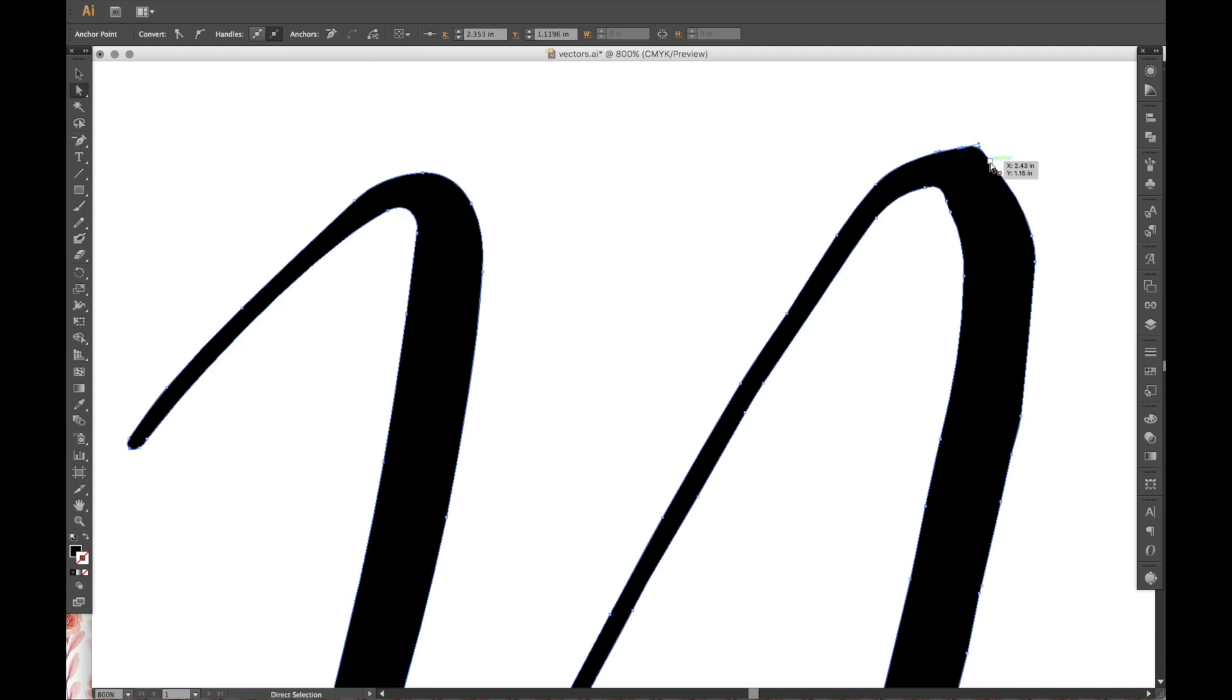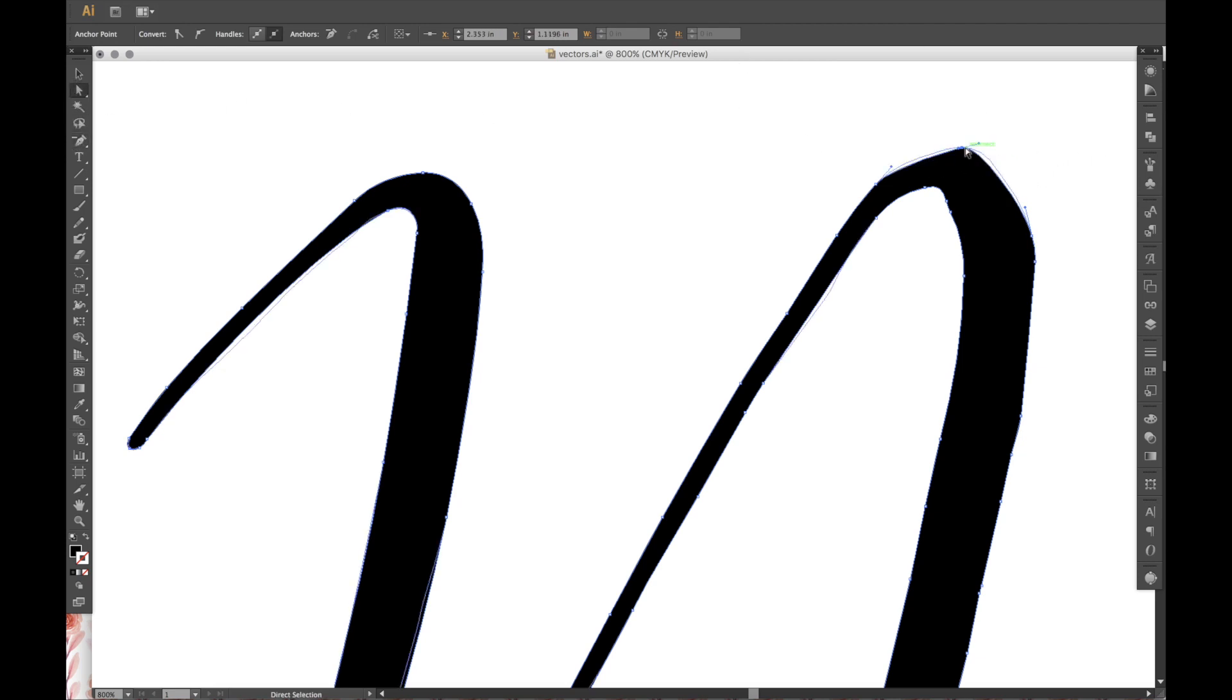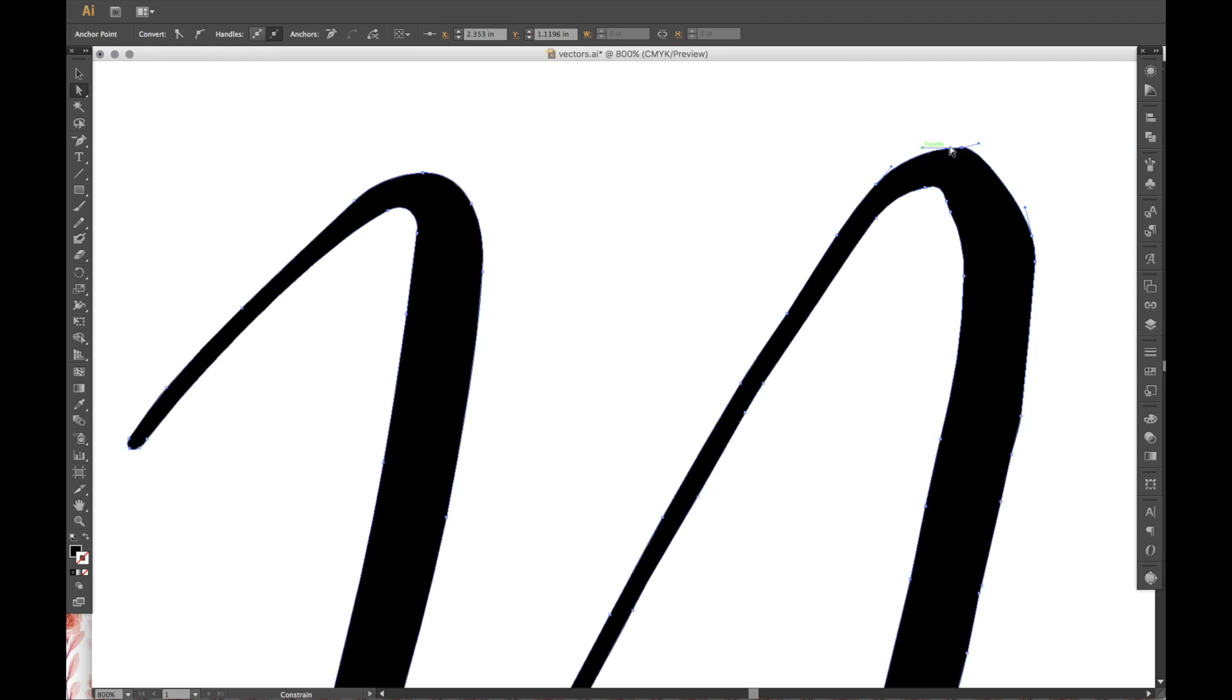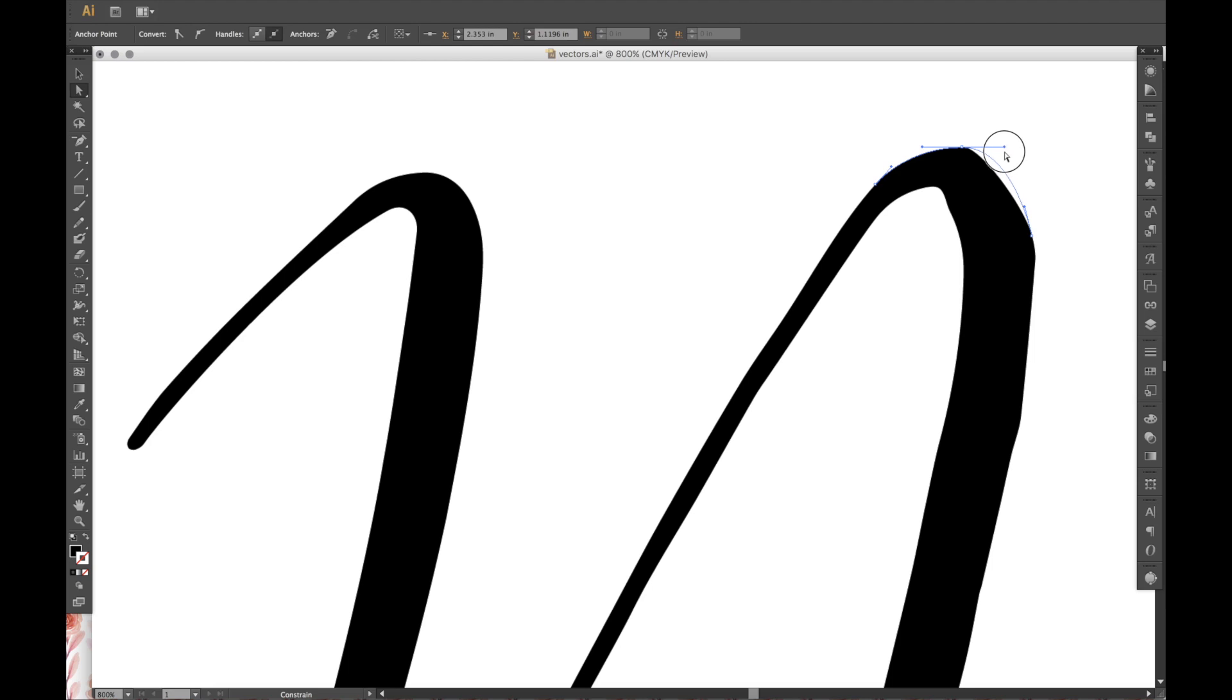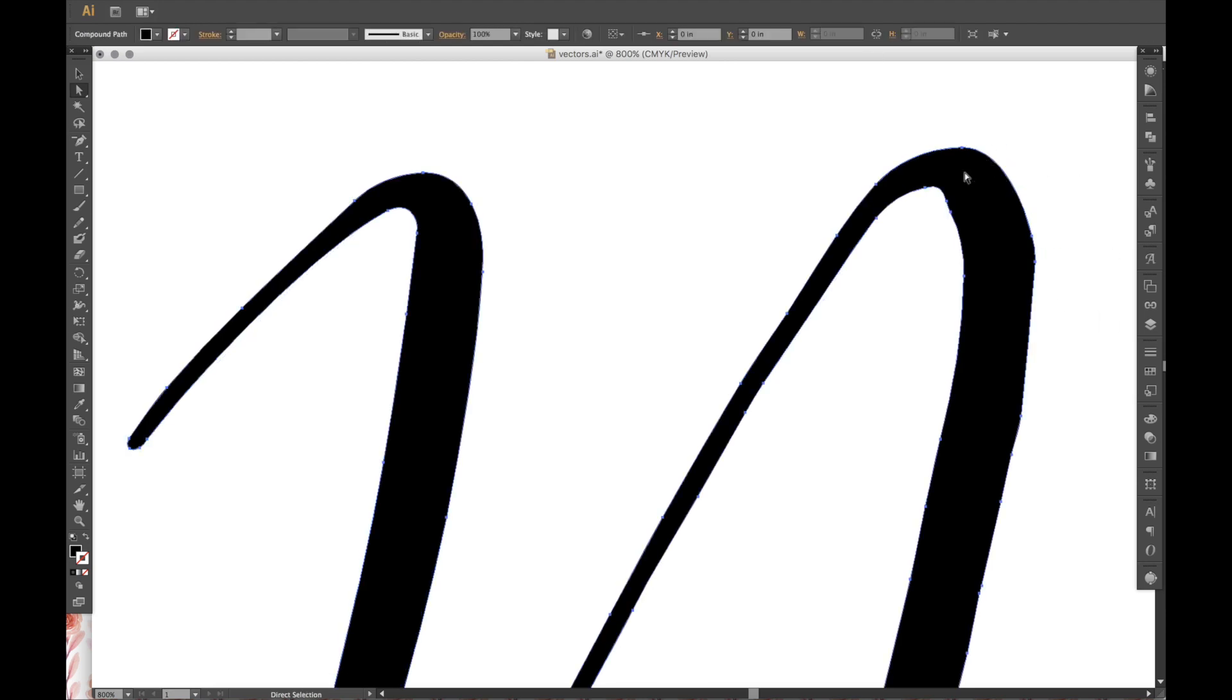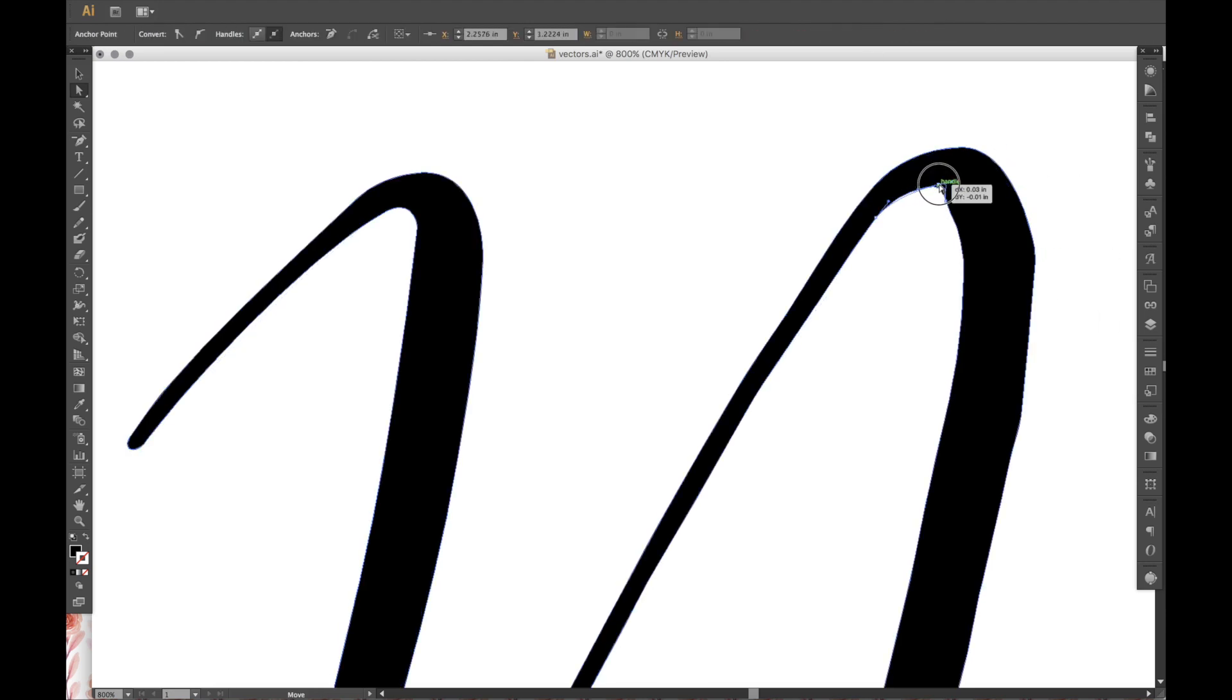But you're still, when you vectorize, you're still going to get all these bumps. If you like the way that looks, then by all means, you don't have to do all this. But if you're like me, and you kind of want your lettering to be smoother, then that's when you would follow these instructions.